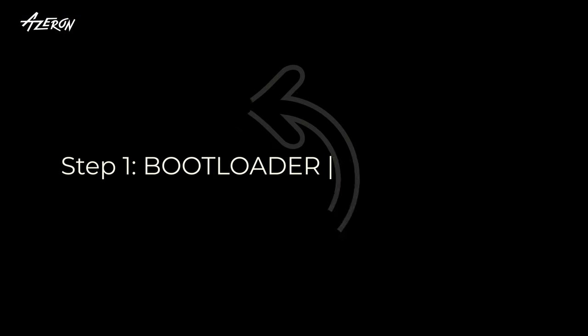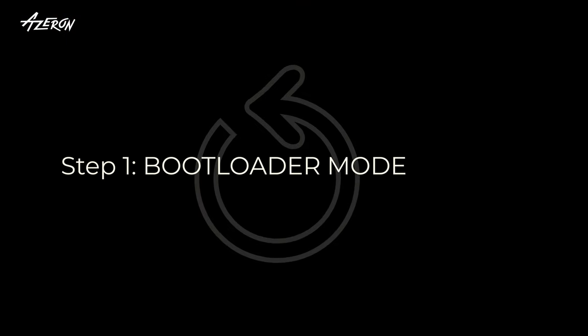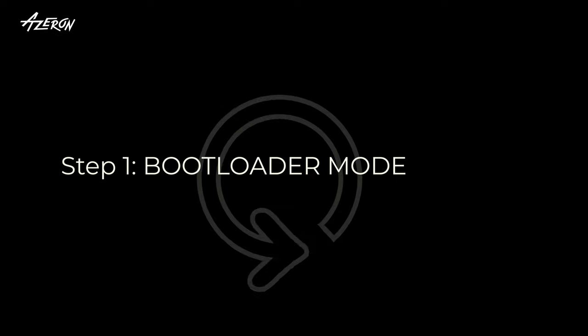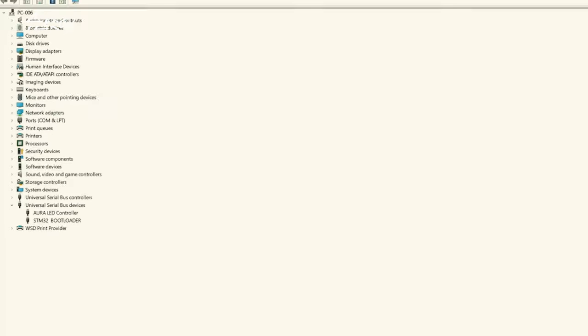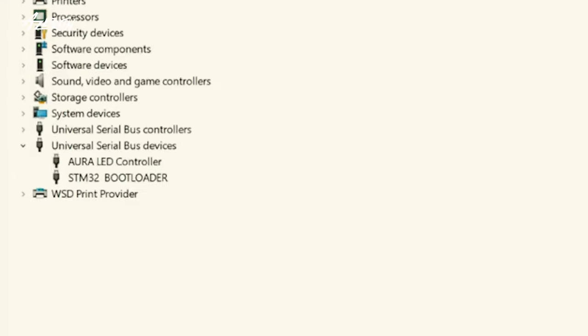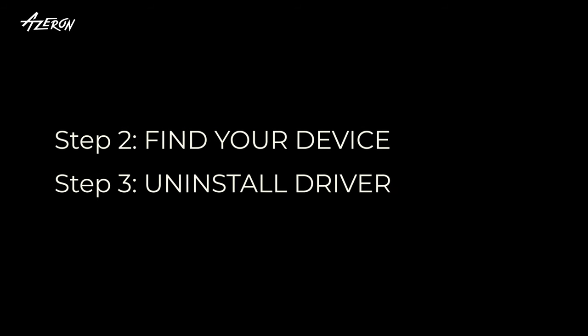After rebooting, repeat step 1. You should now see the correct STM32 bootloader device. If not, try steps 2 and 3 again.